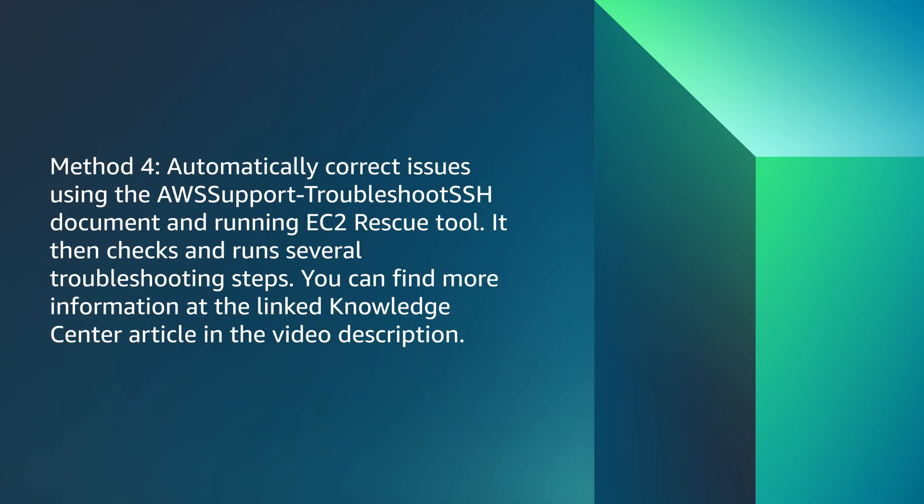The last method automatically corrects issues using the AWS Support Troubleshoot SSH document and running the EC2 Rescue tool. It then checks and runs several troubleshooting steps. You can find more information at the linked Knowledge Center article in the video description.